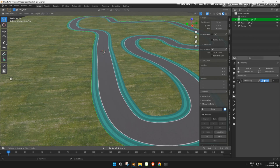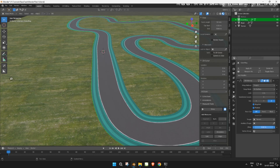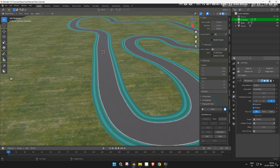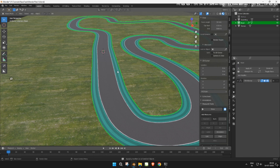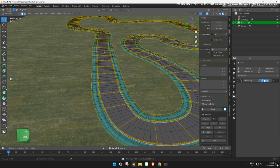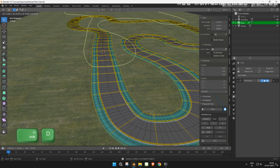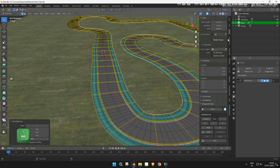Apply a shrink wrap modifier to it and set the offset to zero. This will ensure the ring sticks perfectly to the terrain. Now repeat the same process for the inner edge loop. These two loops will serve as guides for placing our fences and barriers.